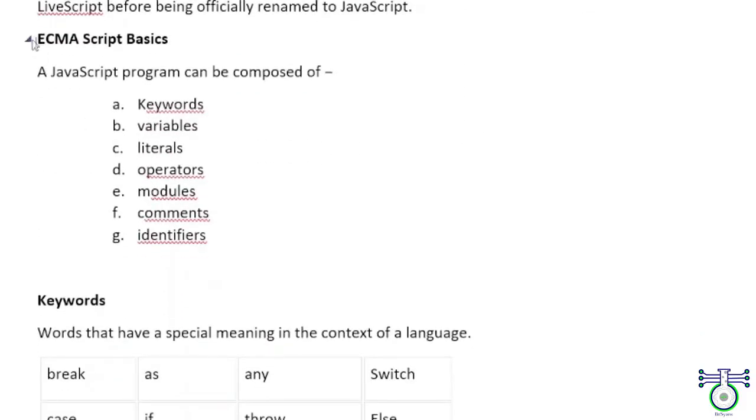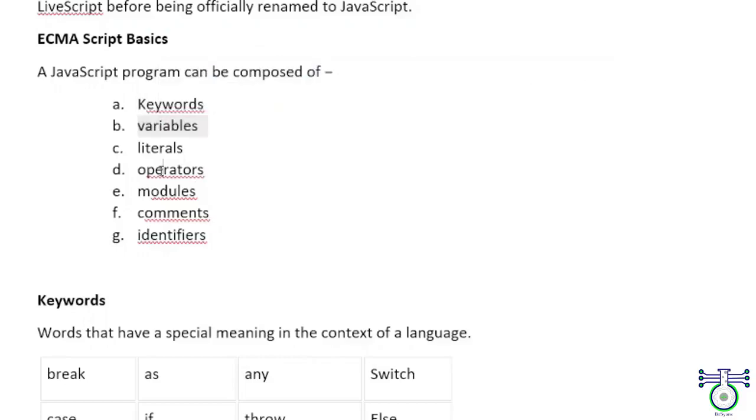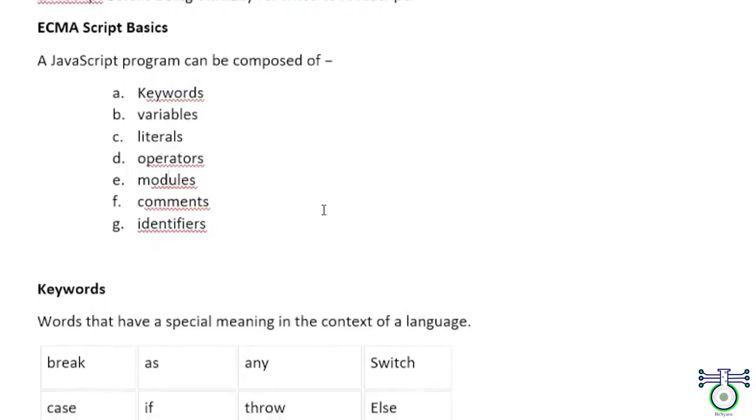In the ECMA Script basics, there are fundamental things which we have to use in this language. Those are keywords, variables, literals, operators, modules, comments, and identifiers.